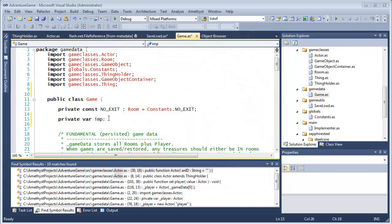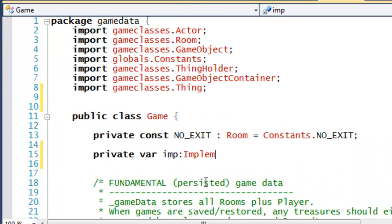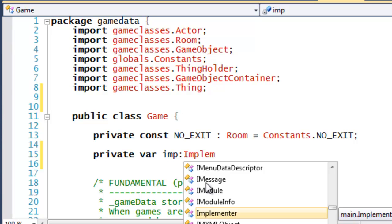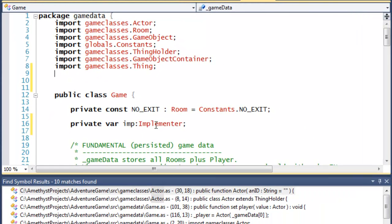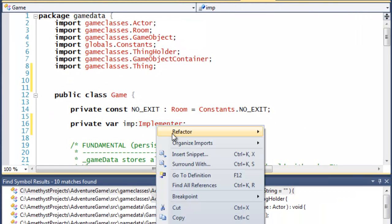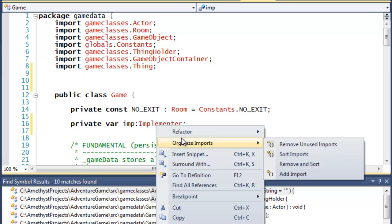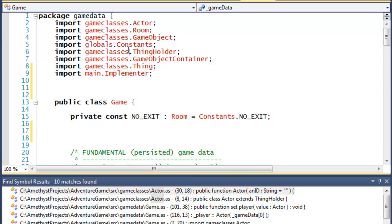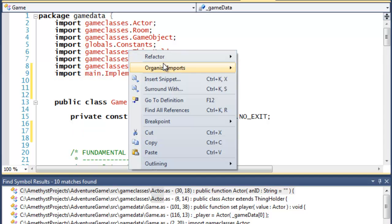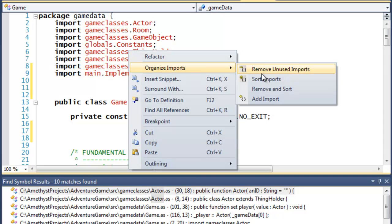If you use code completion to add a class or method that needs to be imported from another package, the import statement is added automatically. If you don't use code completion for this, you can auto-add the import by right-clicking and making a menu selection. If you want to sort your import statements or auto-remove any imports that are no longer needed, you can do that from a menu too.